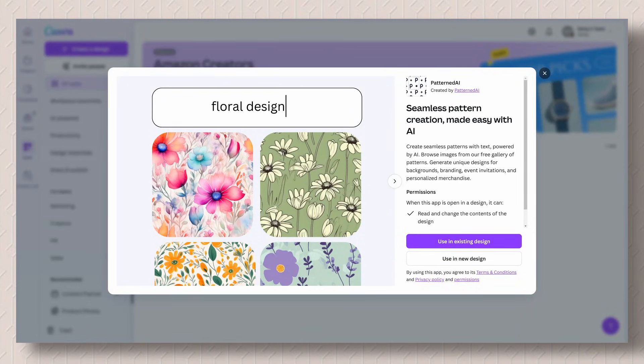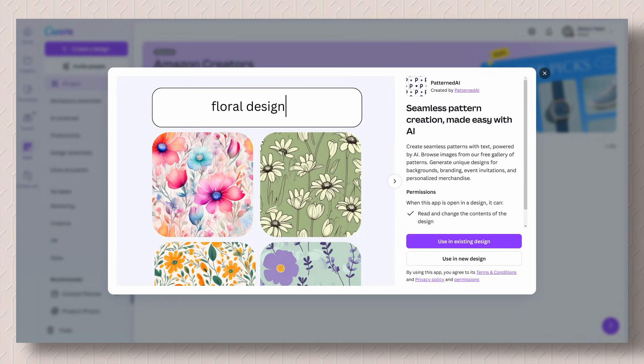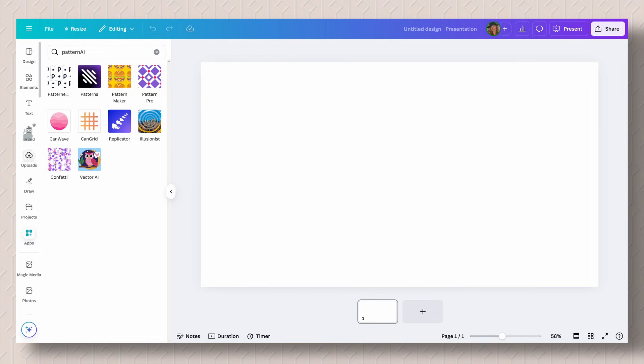I'm going to show you how to create seamless patterns using Pattern AI app here in Canva. It is so much fun. There's a variety of ways that you can create patterns. So let's jump right in. I'm super excited to show you all that you can create with this.